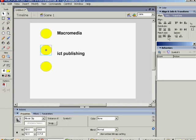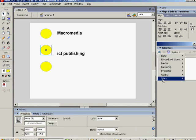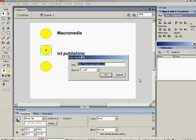Highlight the button. Press the Plus on Behaviors. Select Web and go to Web Page. And we'll type in the ICT Publishing web address.